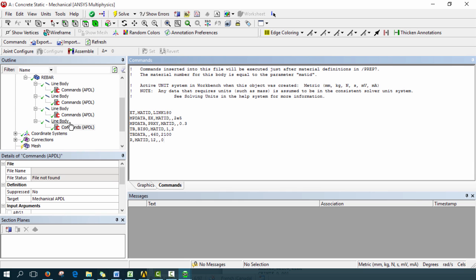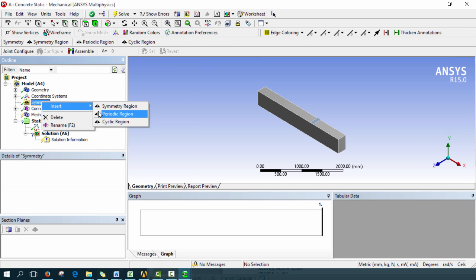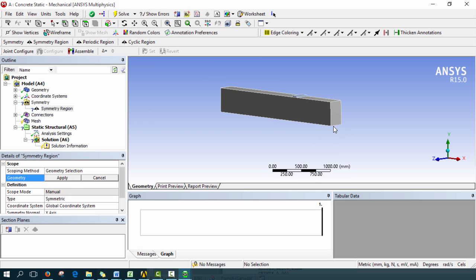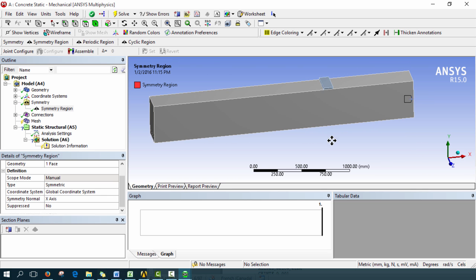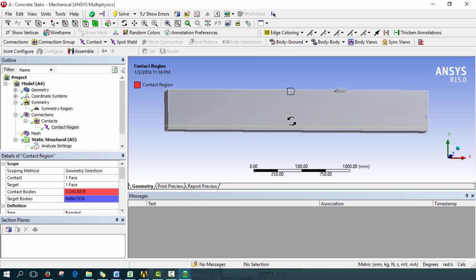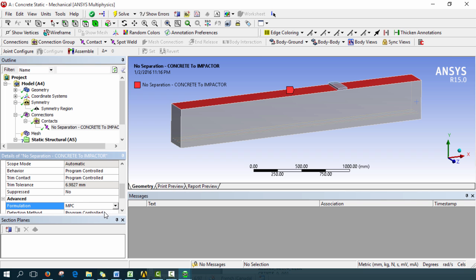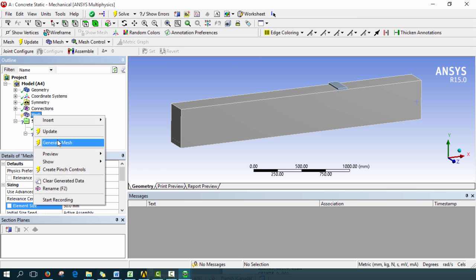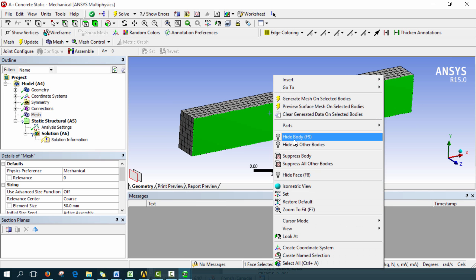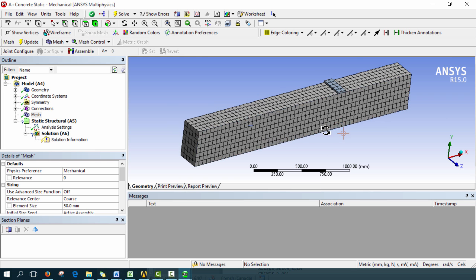Once that's done, we'll add our symmetry. Right-click on model, insert symmetry, then right-click and insert a symmetric region. Using the face selector, select this face — we want it normal to the X-axis, which is correct. That's our symmetry plane. Next, connections — ANSYS already detected contact between the punch and the top of the concrete. Change this to 'no separation' and set the formulation to MPC, which connects the nodes together. Then go into meshing, choose an element size of 50 millimeters, and generate the mesh. You can hide the impactor body to see the rebar mesh clearly, then show all bodies again.